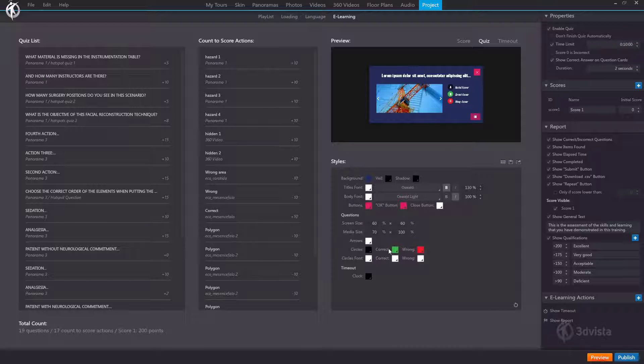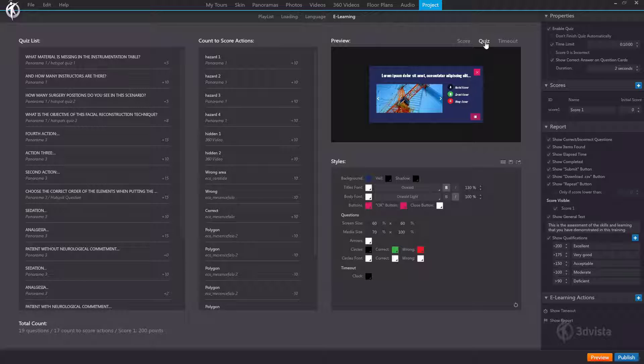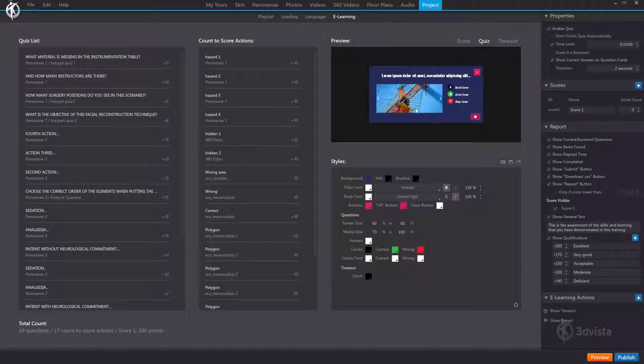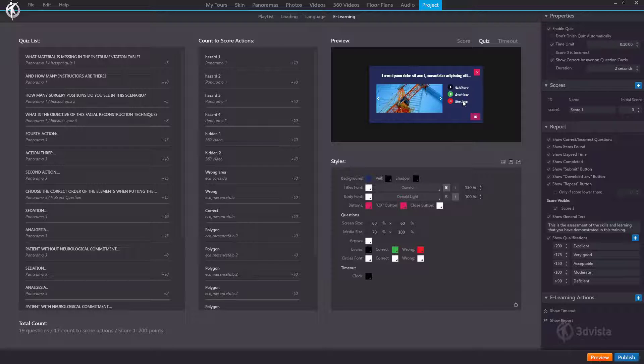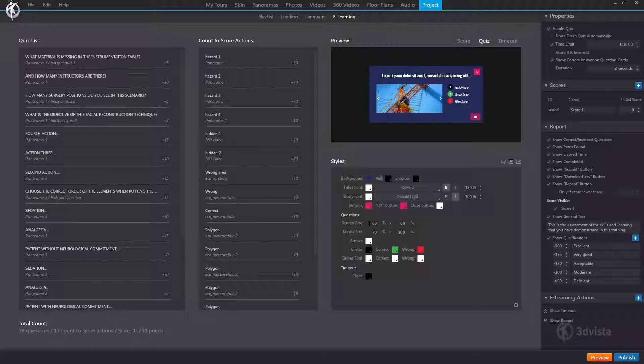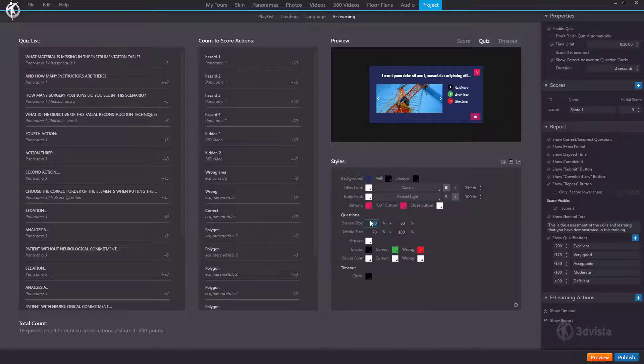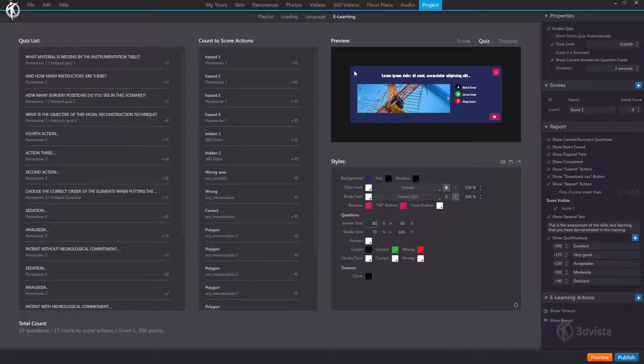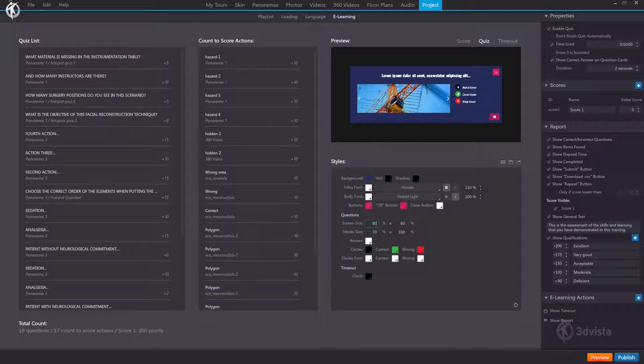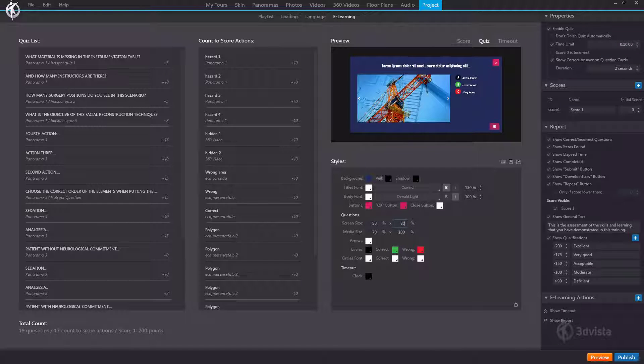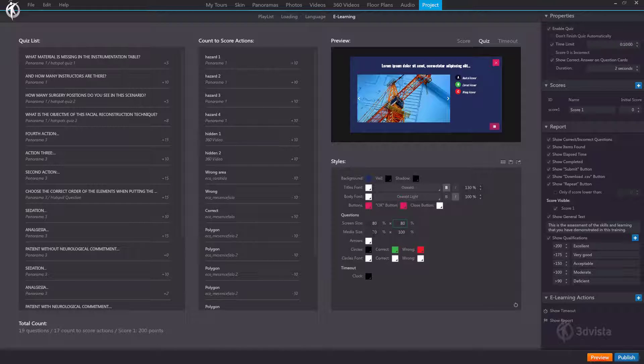Below we have the settings that are specific to the quiz cards. This first bit is to change the size of the actual window as well as the media inside the window. So screen size. This is the width of the window compared to the overall width of the screen. If we change this to 80 see how the window becomes wider and covers 80% of the screen. So that's how we would make the window bigger for instance.